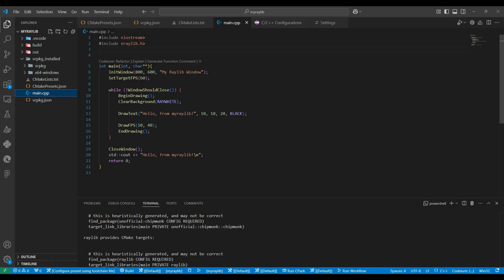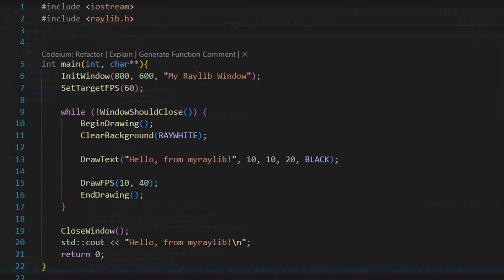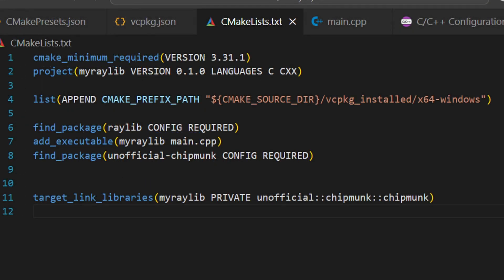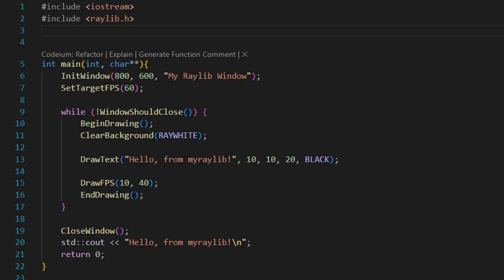Next, when we use functions like init window to create a window or draw text to display text on the screen, these are provided by raylib. Since we added it as a dependency and linked it in our cmakelists.txt file, everything is ready to go without extra setup.